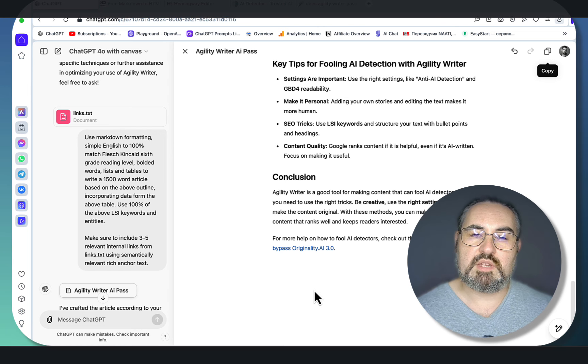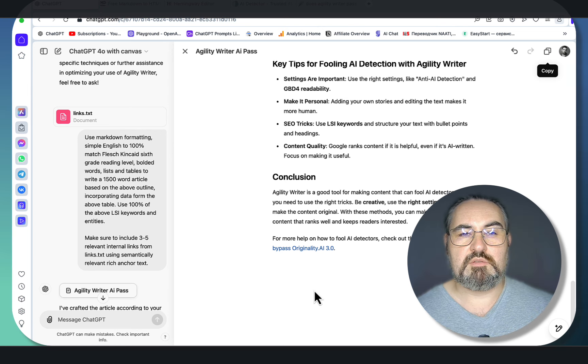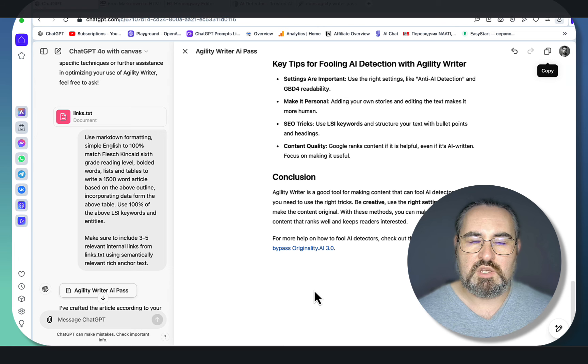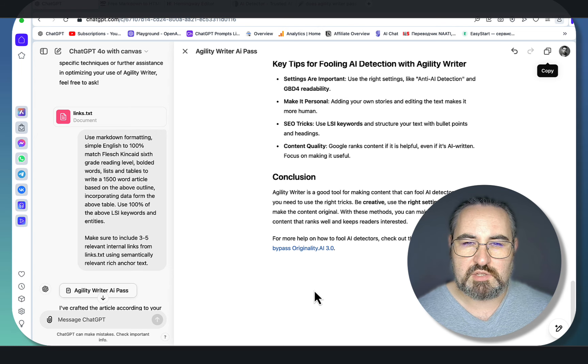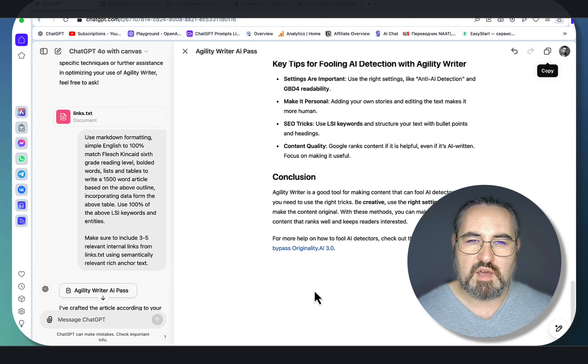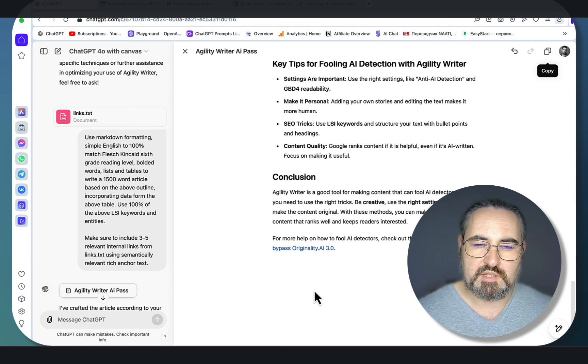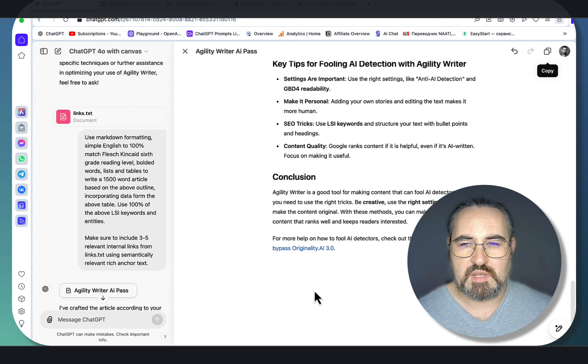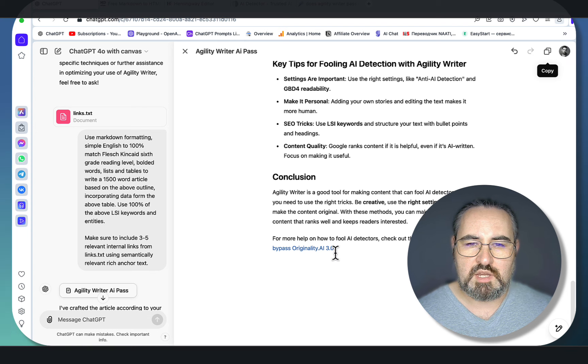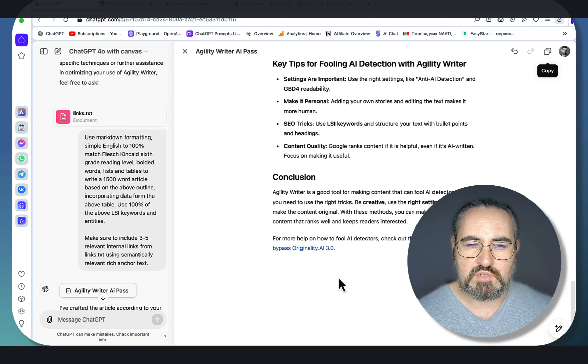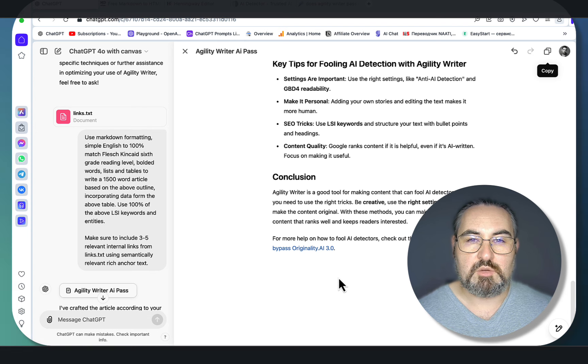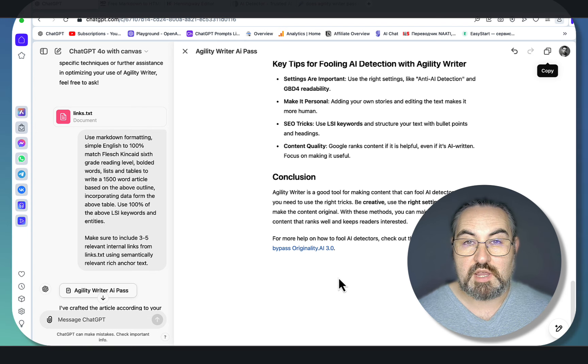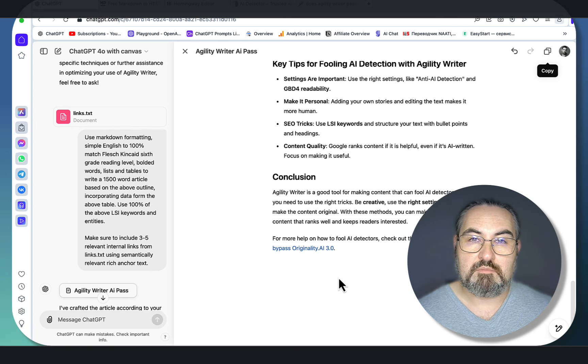We've been using ChatGPT Canvas exclusively, so no other tools are really needed for this method to work. You can get all the prompts used in my free ChatGPT library, link down below. I love you guys, I appreciate you guys, and I'll see you next time. Cheers!